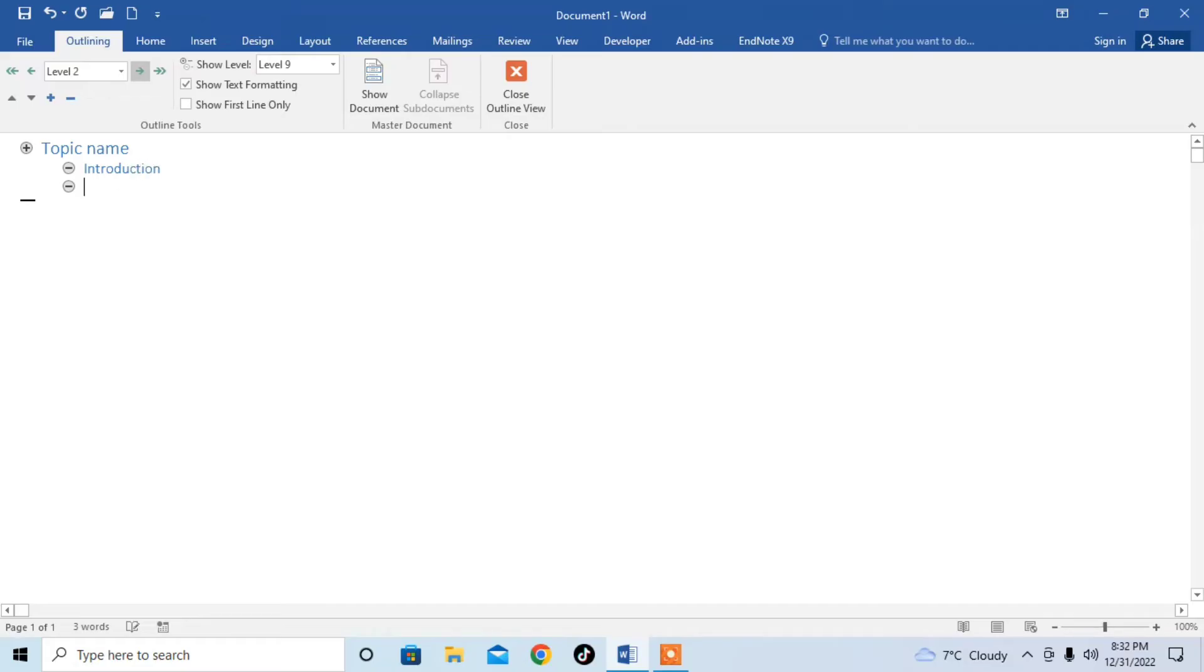Then again, if you want a subheading of this heading, you will again click on arrow and you will be able to insert a subheading.